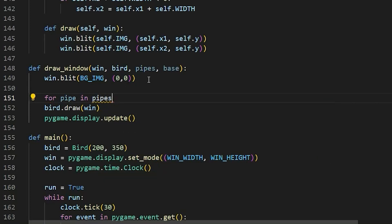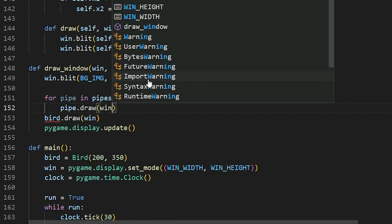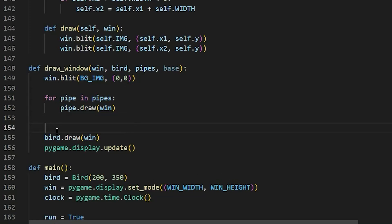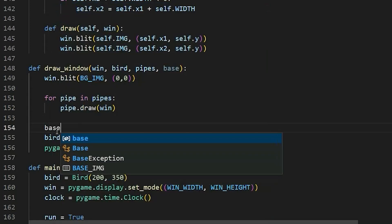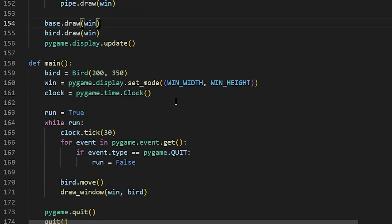We'll say pipe.draw and assign it a window. We're also going to say base.draw and assign it a window as well. Now what we are going to do is go to our main function.